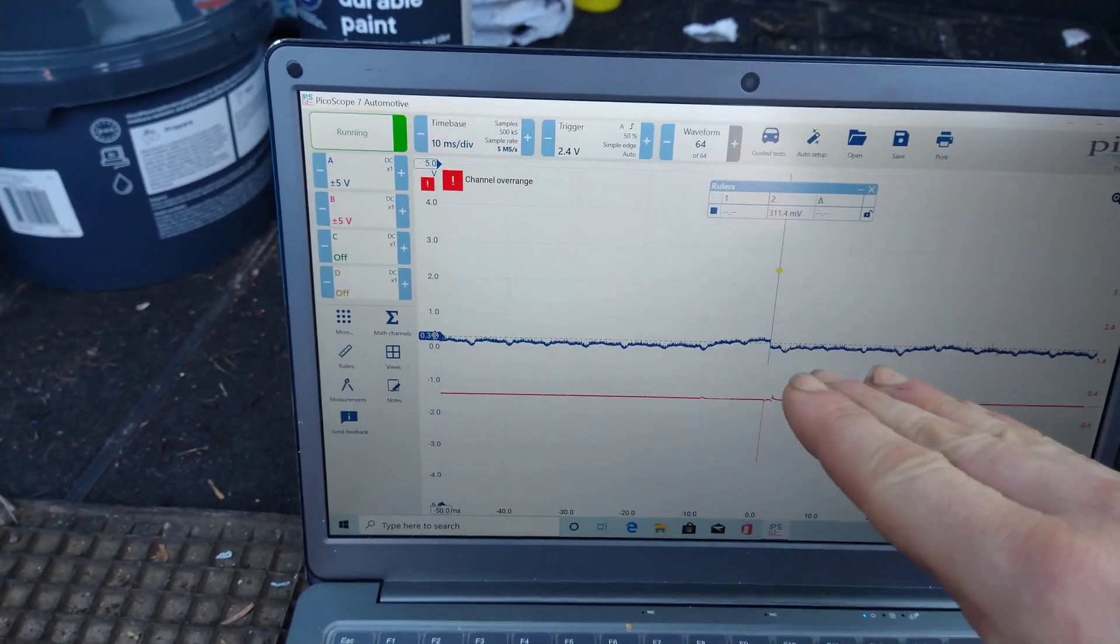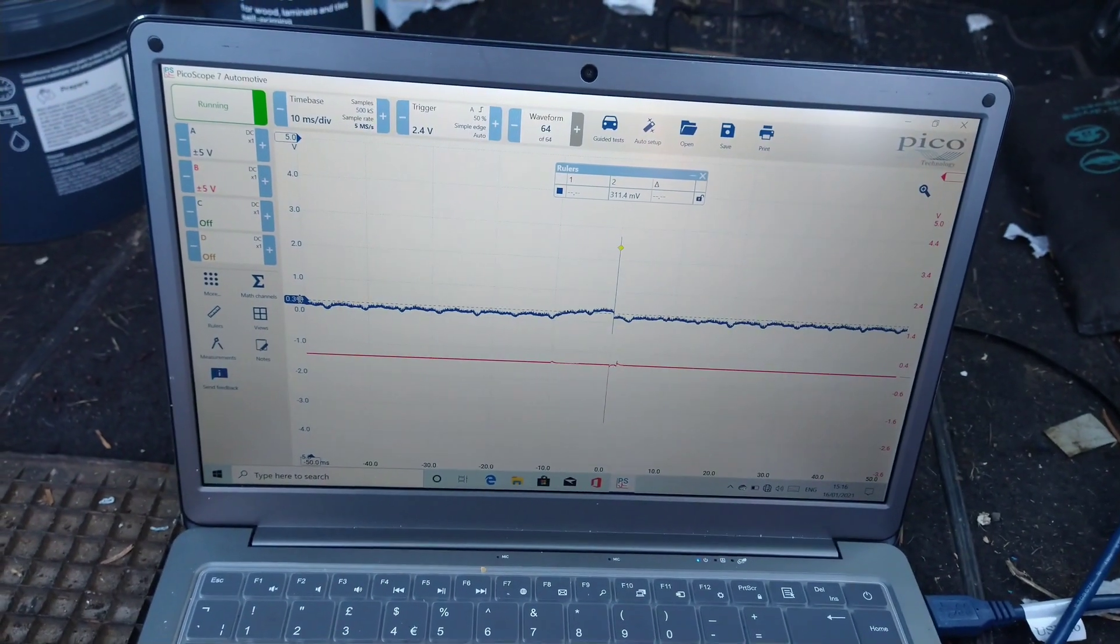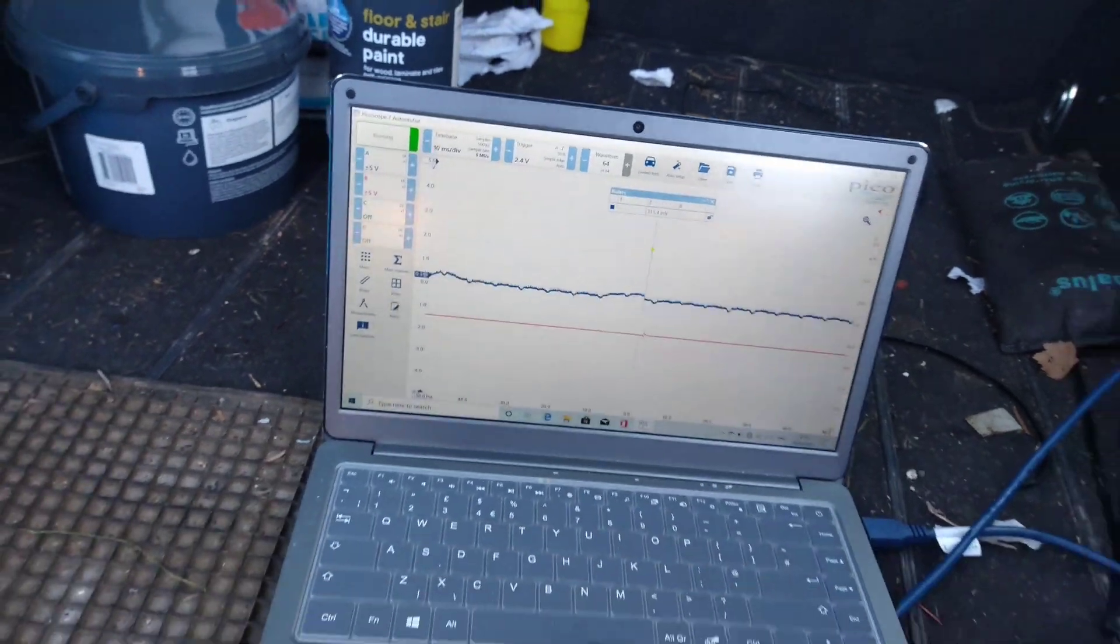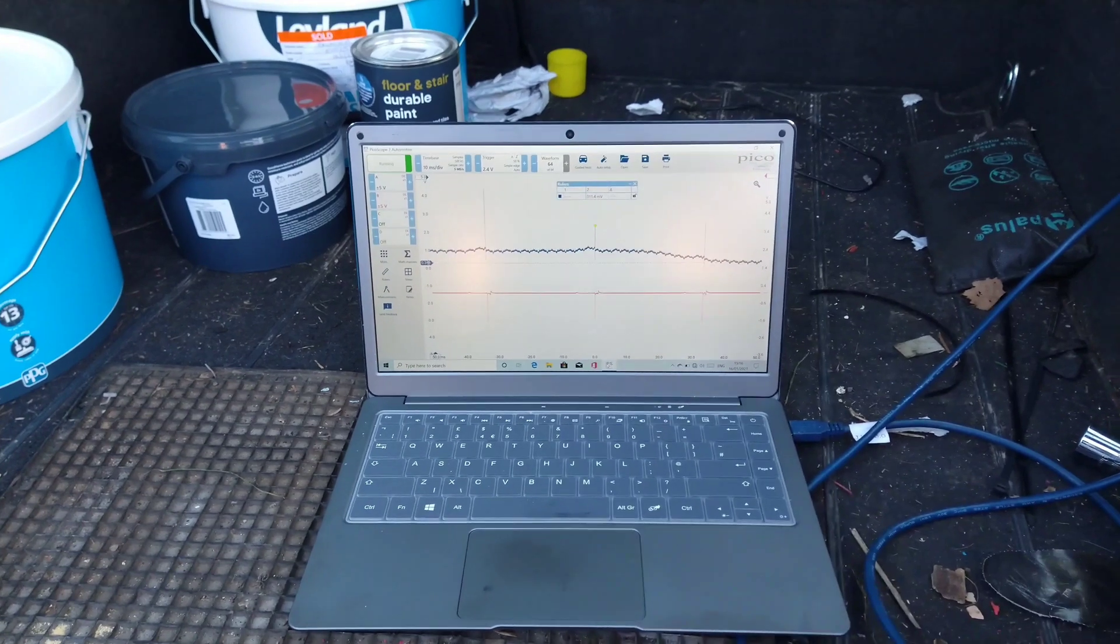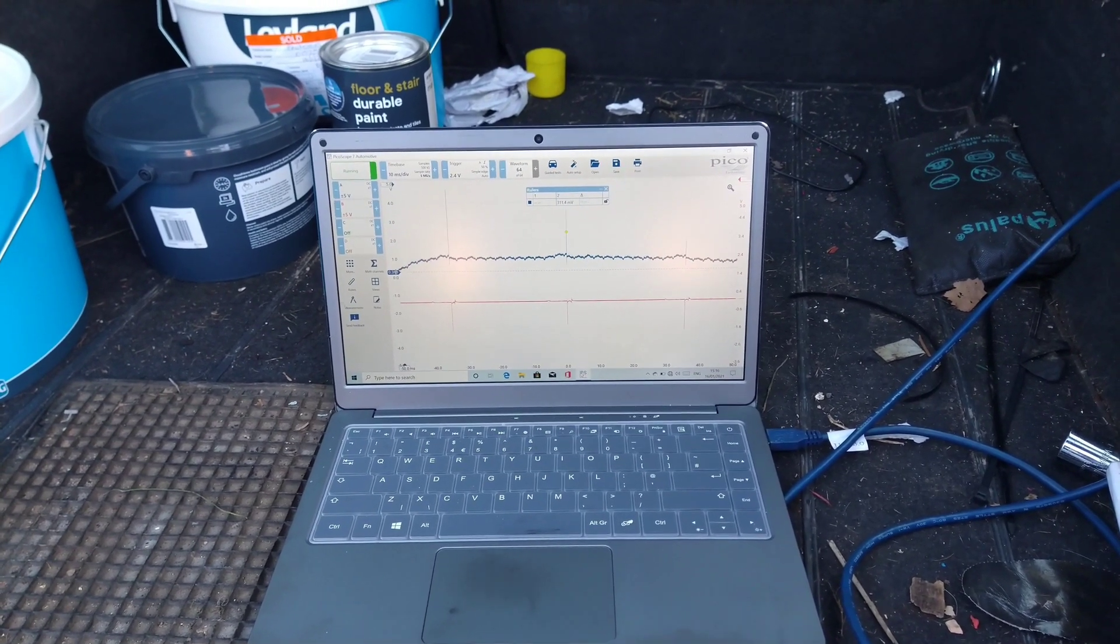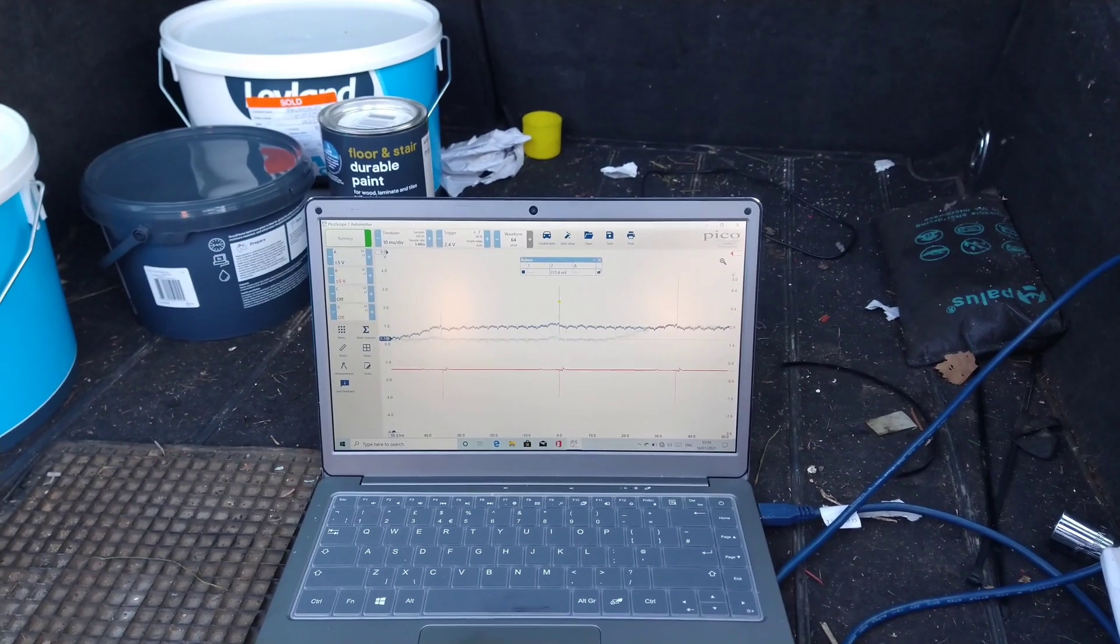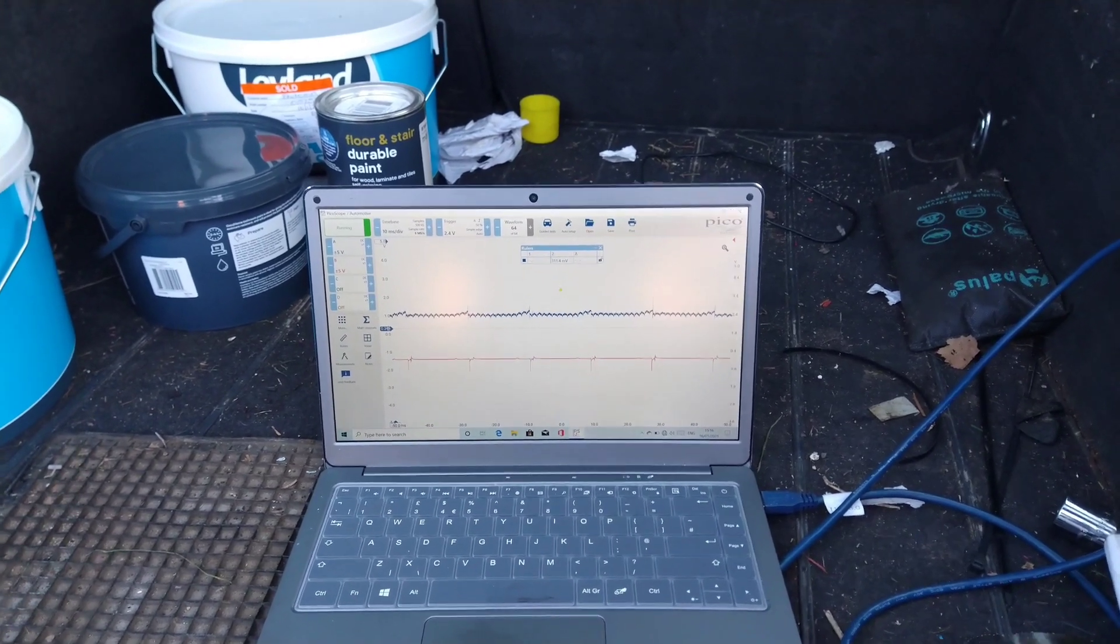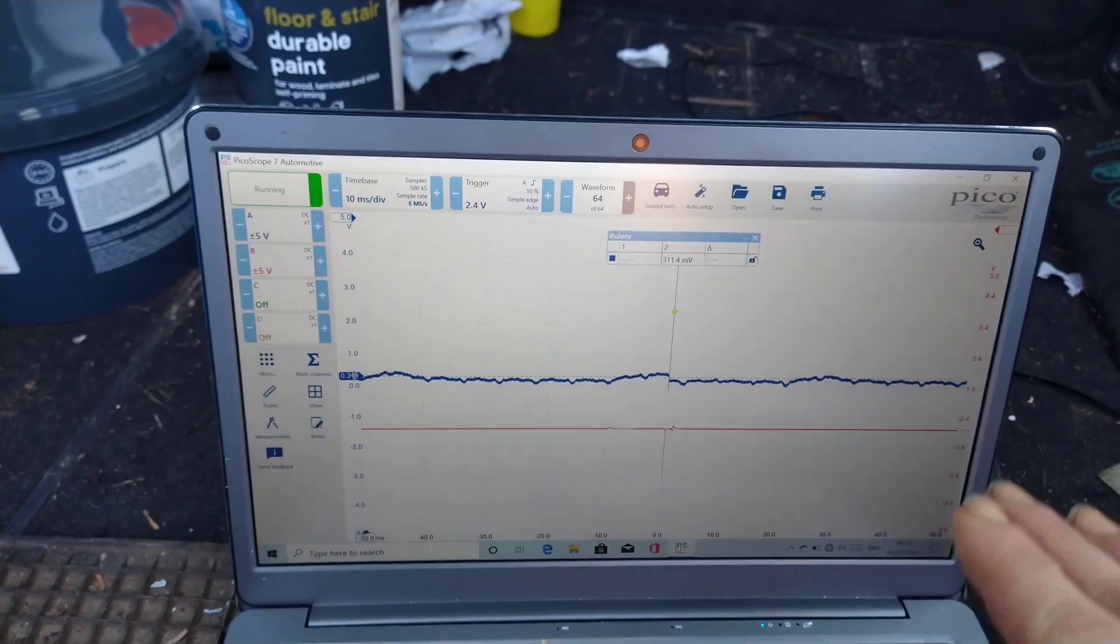And when I hold the throttle open a little bit and keep it a constant throttle, constant RPM, it starts to switch more like we would see on a car. So you can see there, when I put the revs up, it went higher.